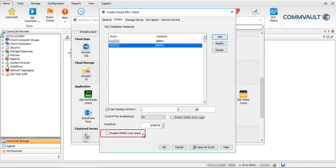Disable RMAN Cross Check — this option is disabled by default. When disabled, the Commvault software automatically runs an RMAN script that sets the prunable backup piece to unavailable when the data aging job runs. When you select this option, the Commvault software does not run the script, which causes the prunable backup piece to remain unchanged when the data aging job runs. You can change the cross-check timeout from the default value of 600 seconds to a desired value.